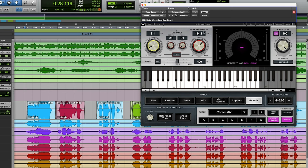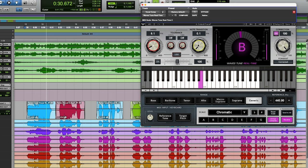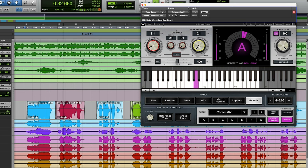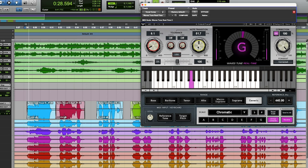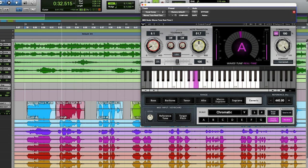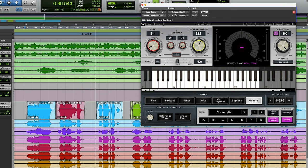And then the note transition. This is going to be how fast that transition is happening. Do I want it extremely fast? So you can tell a little bit there, we're getting a little bit of that auto-tune effect. Some people like to pull back about half.